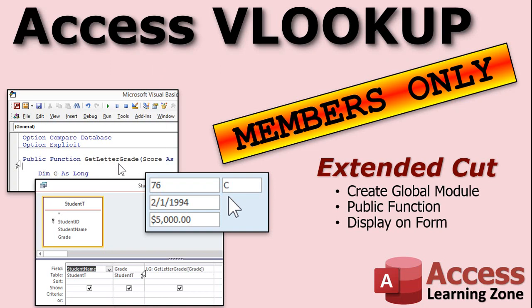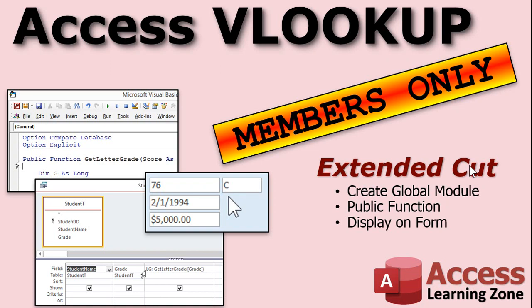So we'll make a public function called get letter grade, that we can then use in our queries. All you have to say is, get letter grade, send it the grade, and it returns that letter grade, that's all you got to do. You can display it in your forms, in your reports, other queries, wherever. That is covered in the extended cut. Silver members and up get access to all of my extended cut videos, there's well over a hundred of them now, it's a great value.